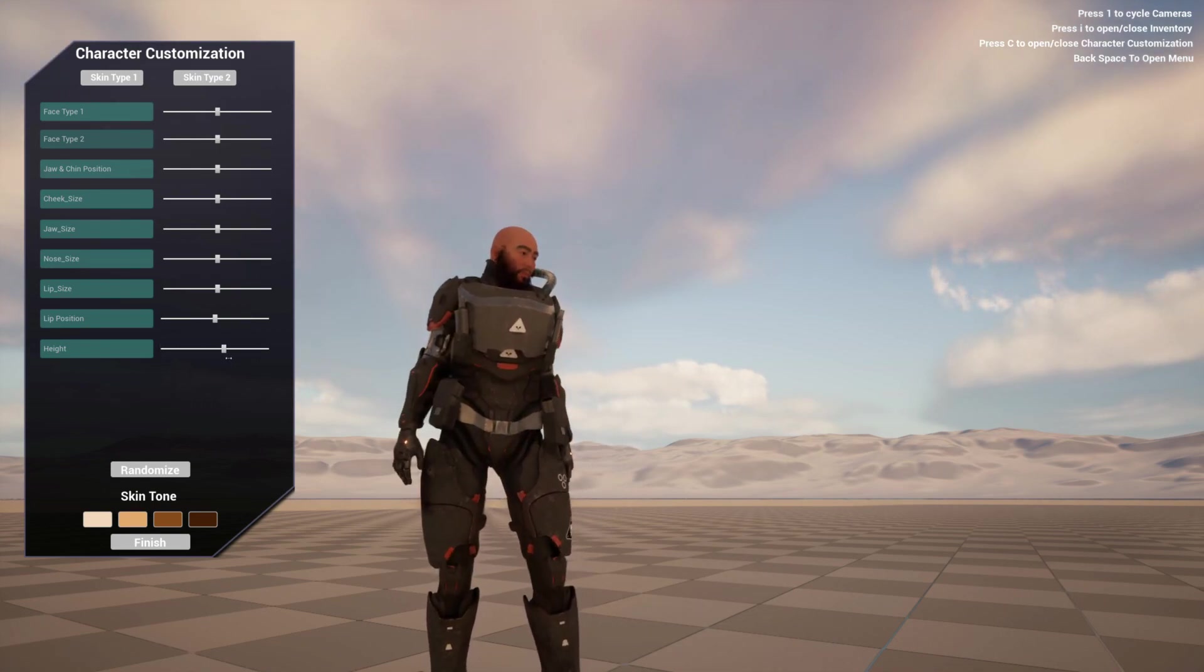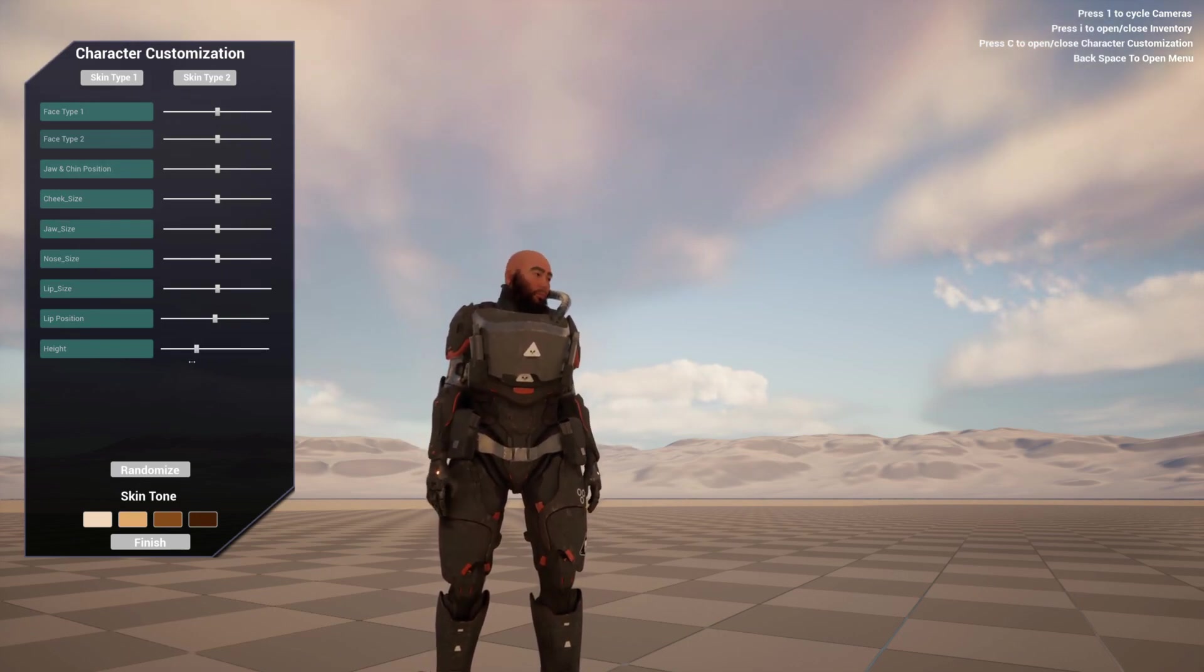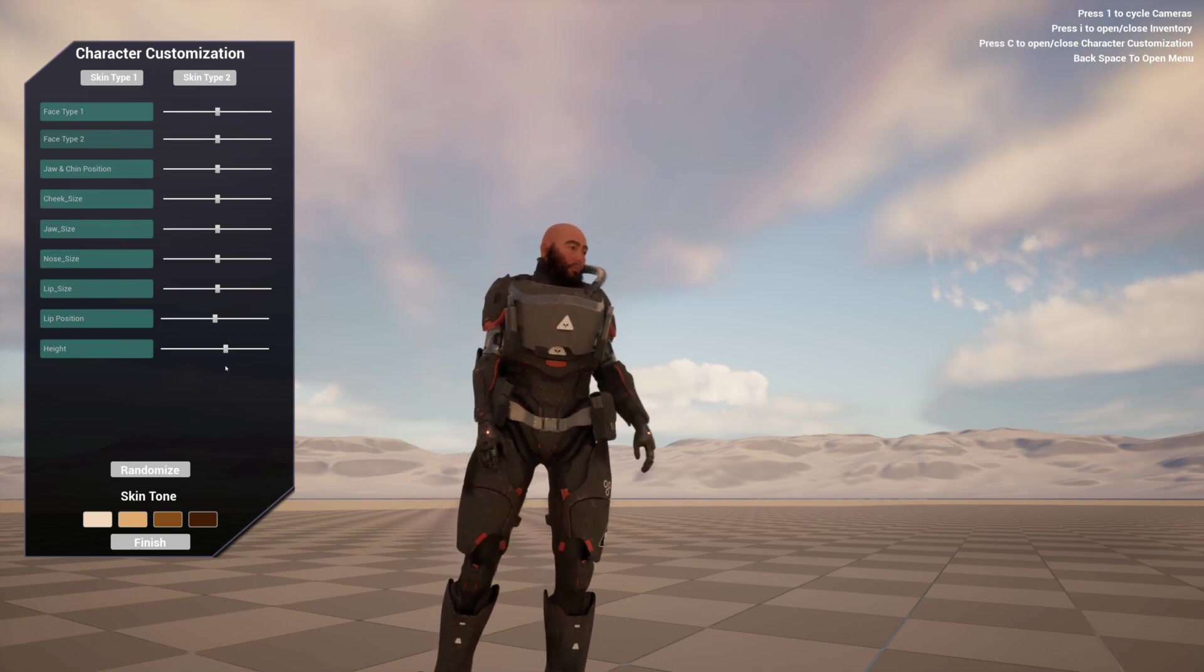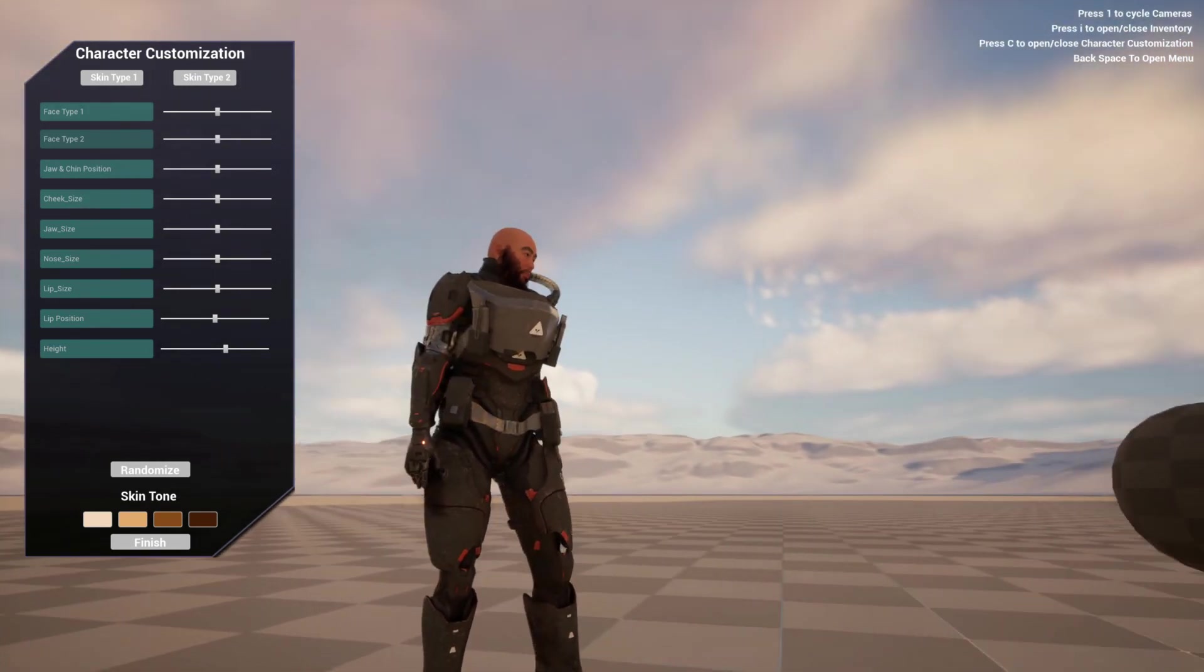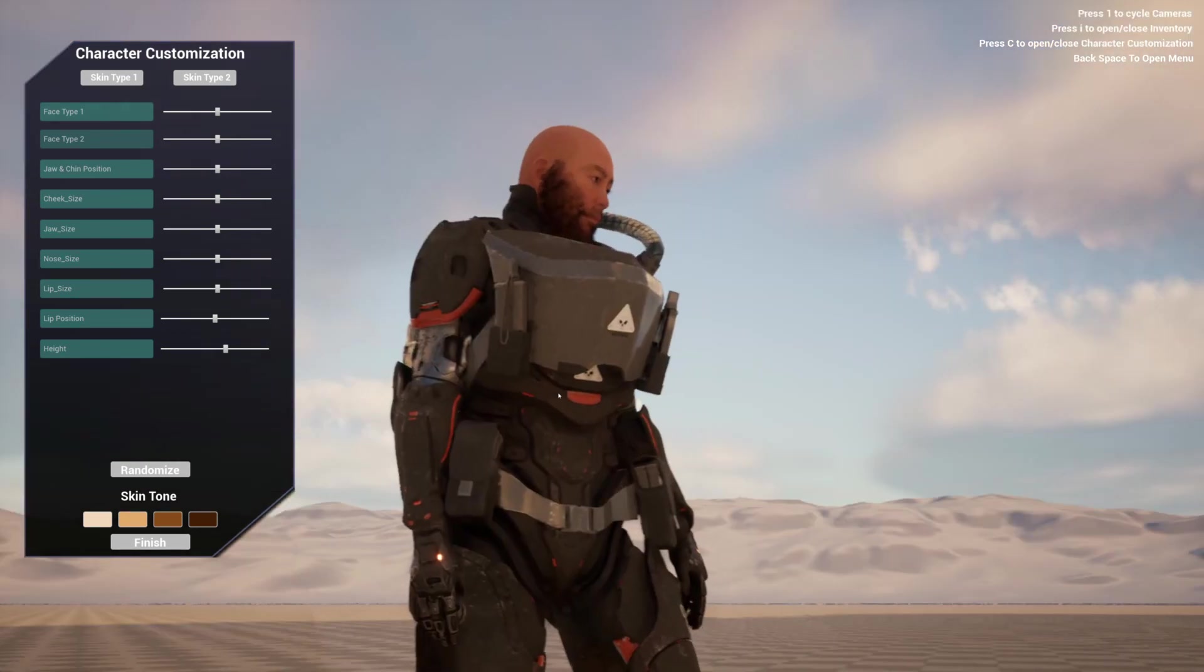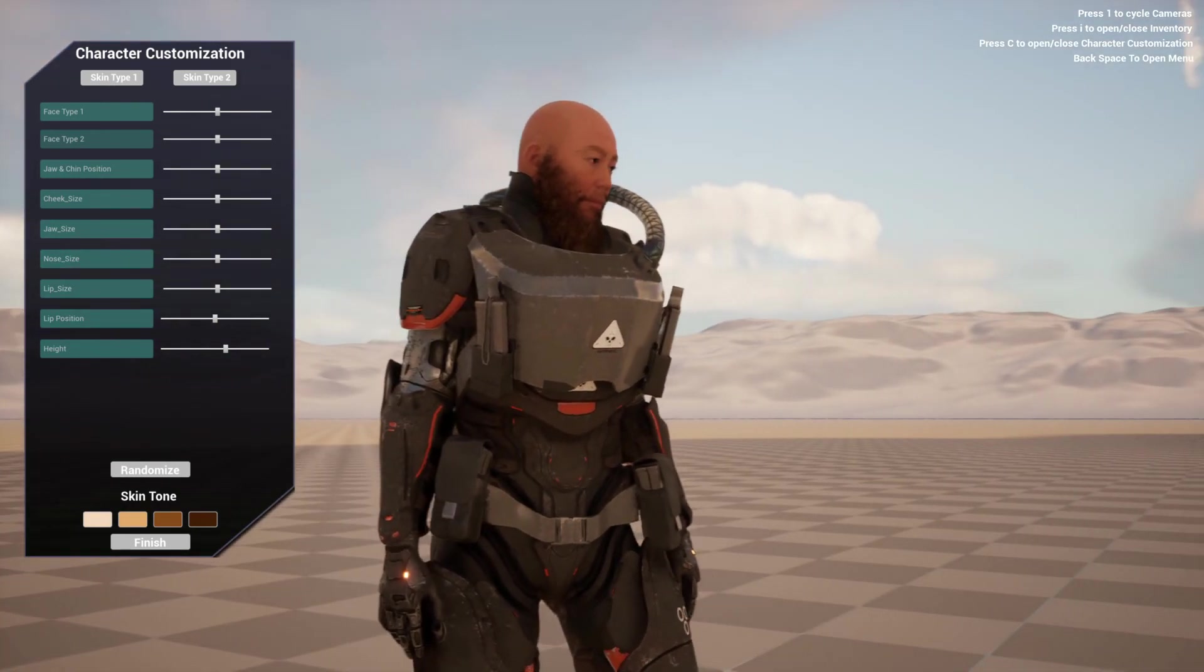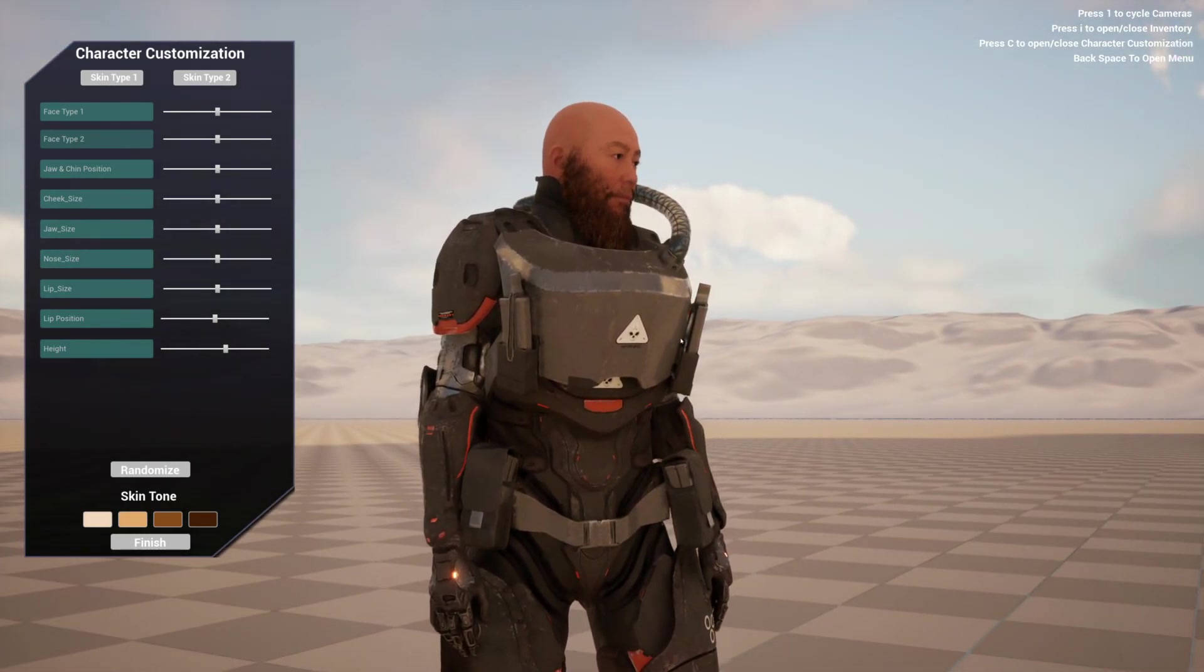This mainly works by changing the length of the bones. So, yeah. Basically, that's it. This is how you can use any metahuman head on this character, on this character outfit.